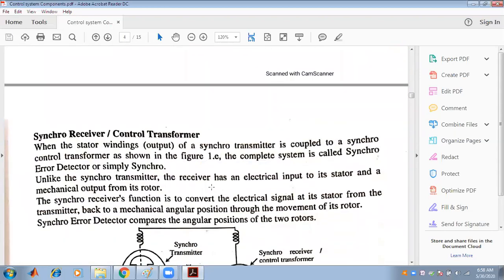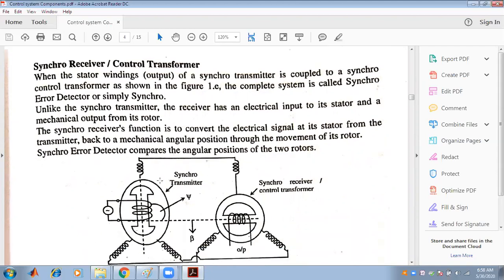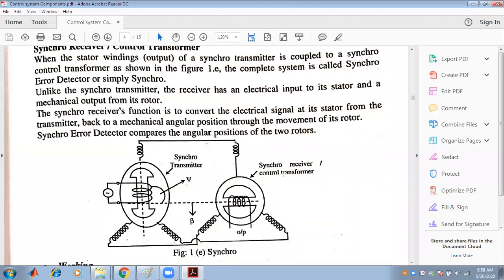Now we will concentrate on the synchro receiver or control transformer. When the stator winding output of a synchro transmitter is coupled to a synchro control transformer, the complete system is called a synchro error detector. When a synchro transmitter is connected with a synchro control transformer, this is generally known as an error detector.